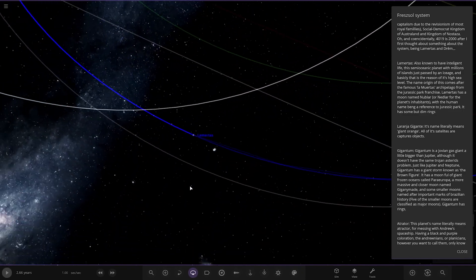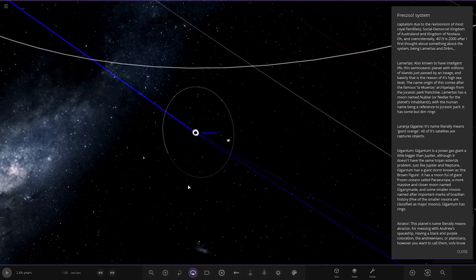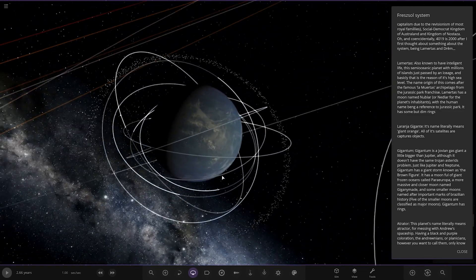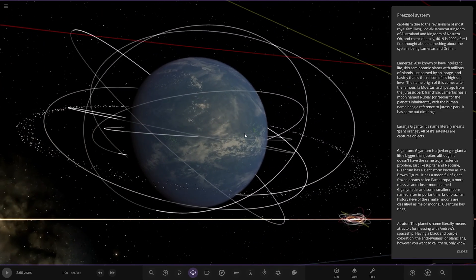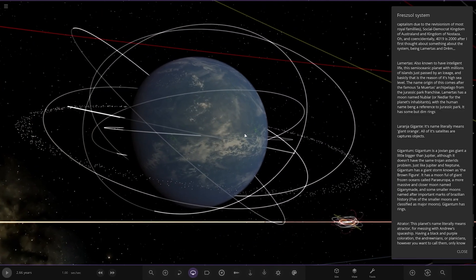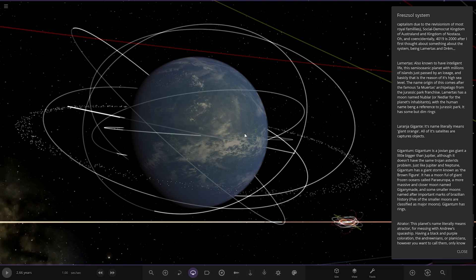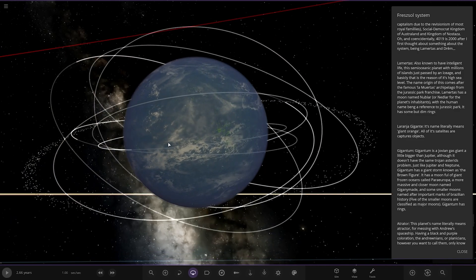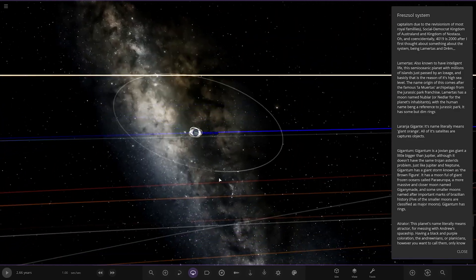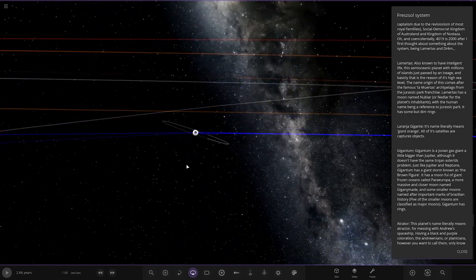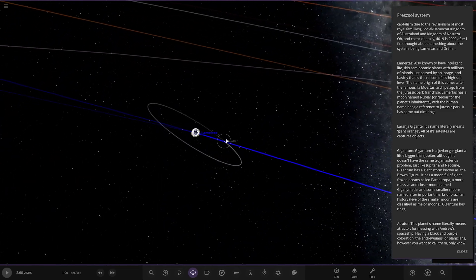So next up we've got Lambertus. Also known to have intelligent life. This semi-oceanic planet with millions of islands just passed by an ice age. And basically that's the reason of its high sea level. The name origin of this comes from the famous Lambertus archipelago from the Jurassic Park franchise. Lambertus has a moon named Nebula. With the name being a reference to Jurassic Park. It has dim rings. Okay. So there it is.